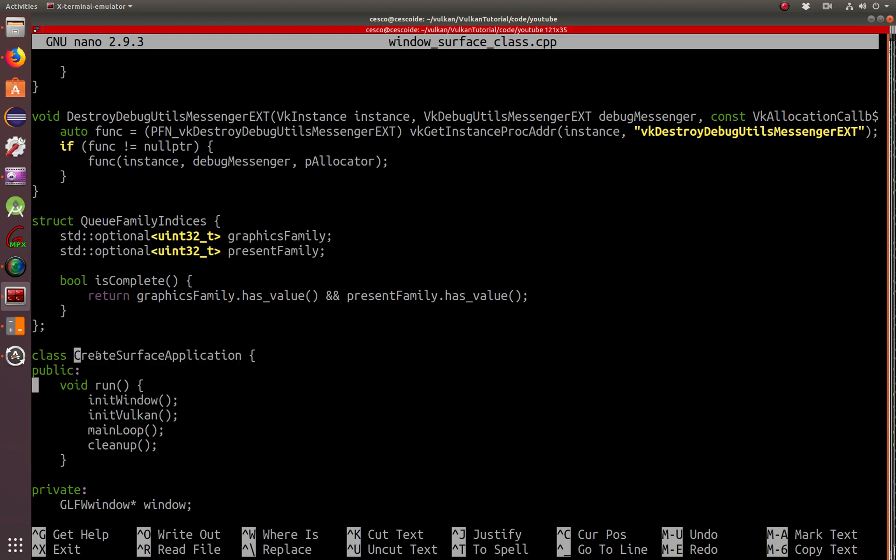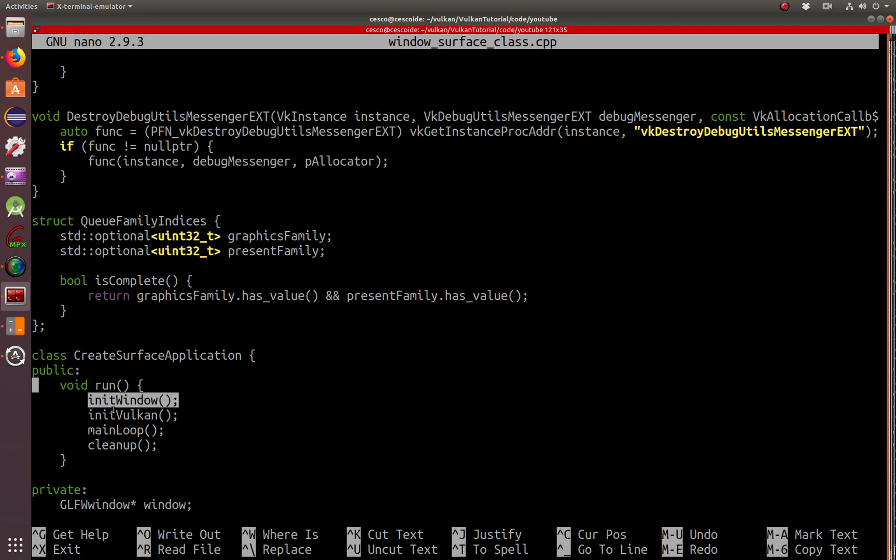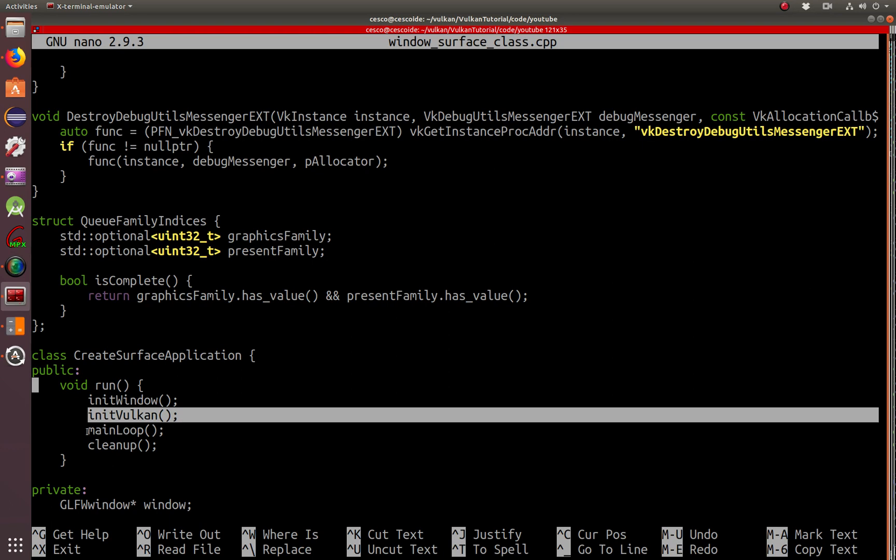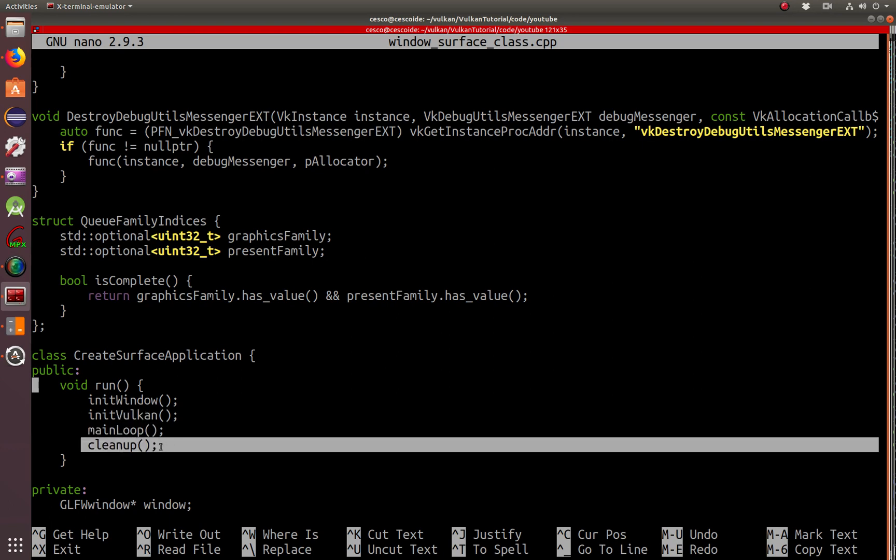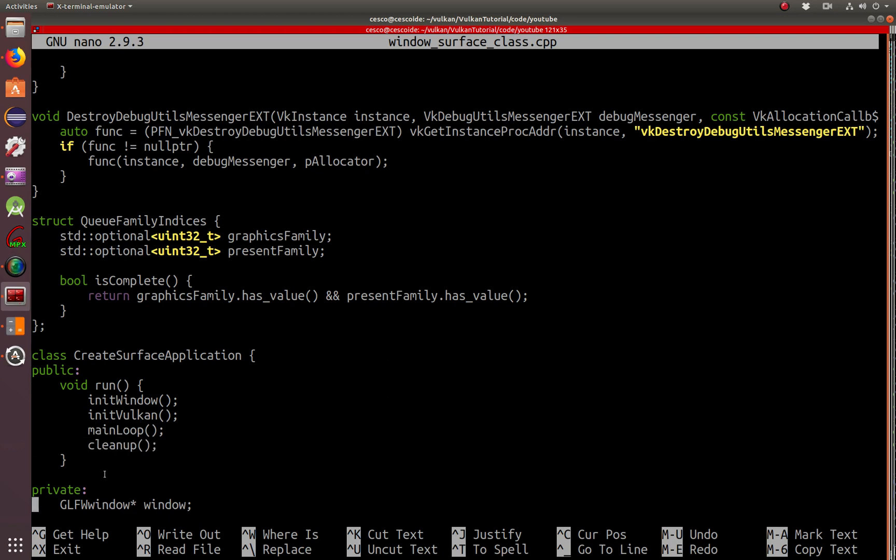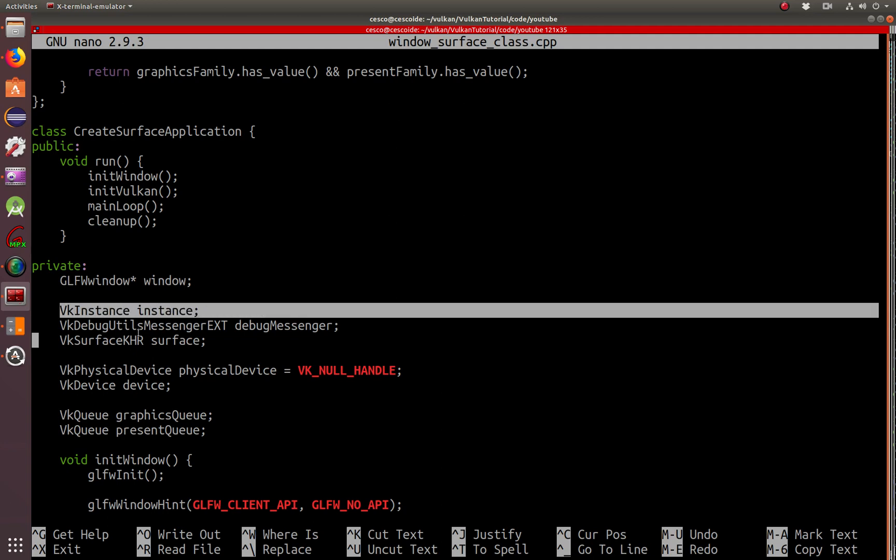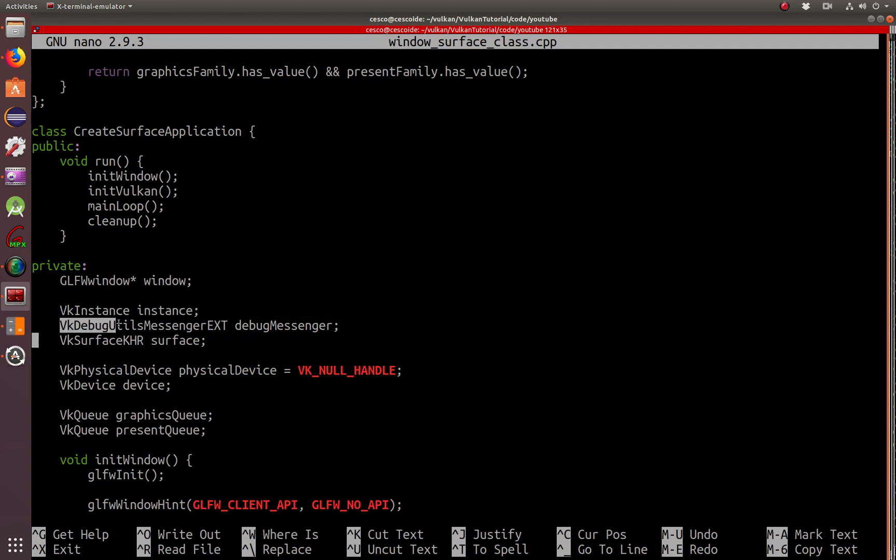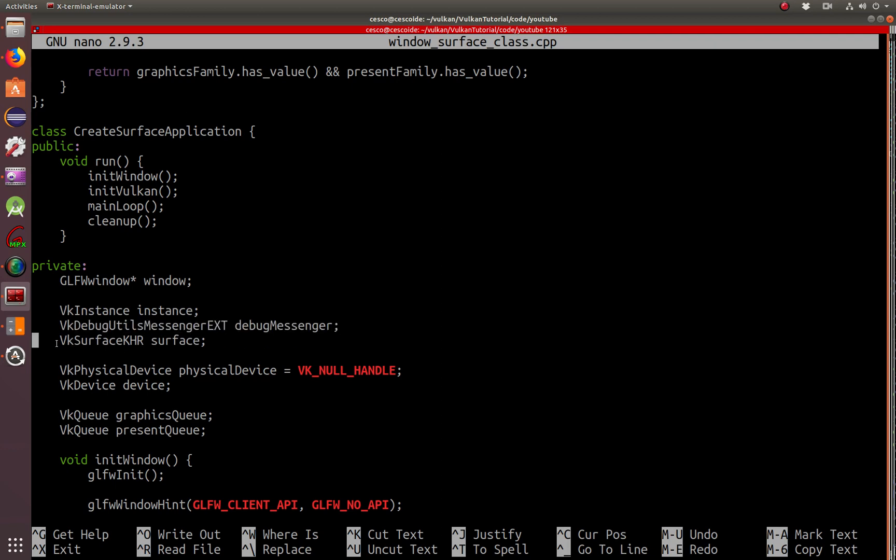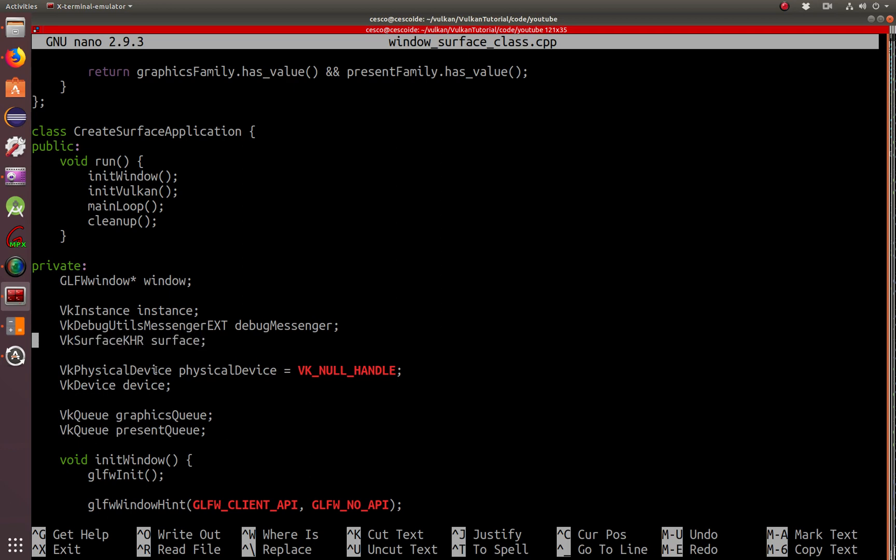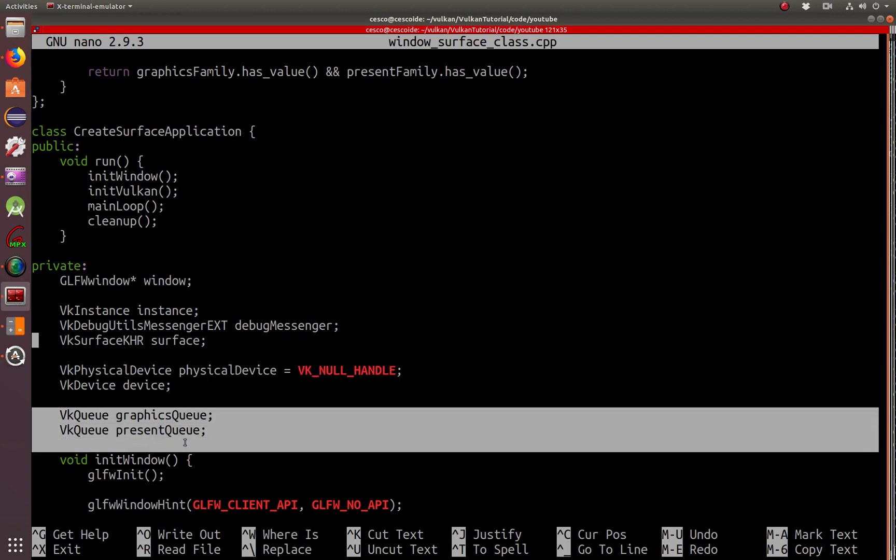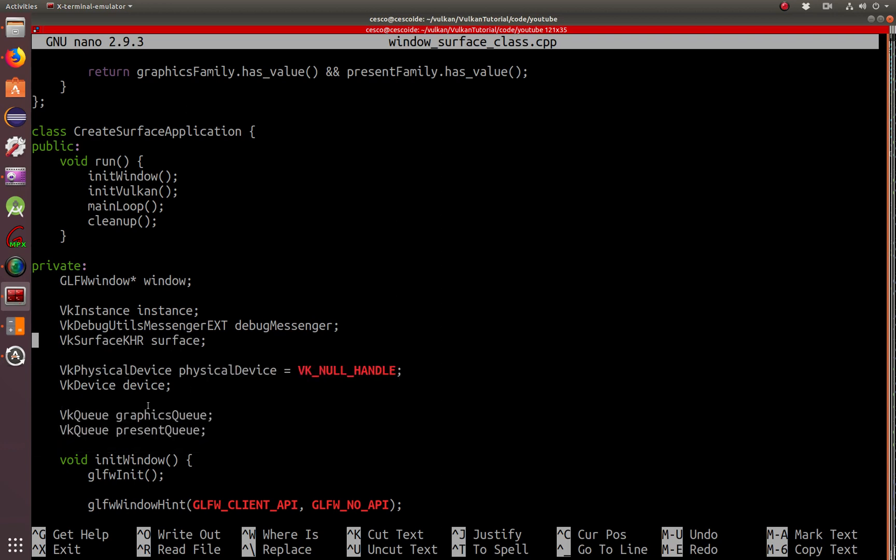Here, this is the very important here class. The class is called create surface application. And there's running it. And once you run it, it initializes the window. It starts Vulkan. It starts the main loop. And then clean up where all the, you got to destroy the instances, destroy the surfaces. You got to destroy the surface before you destroy the instance. So we keep going down here. This is where the window is created. This is a GLFW window. With a pointer to window. Vulkan instance, like we've done before. This is the Vulkan, the Vulkan utilities, this messenger extension. The Vulkan surface, surface chronos surface. The physical device that we've done in other tutorials. We've done it before.